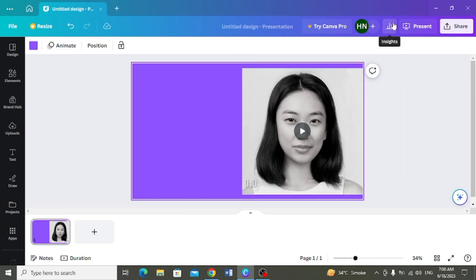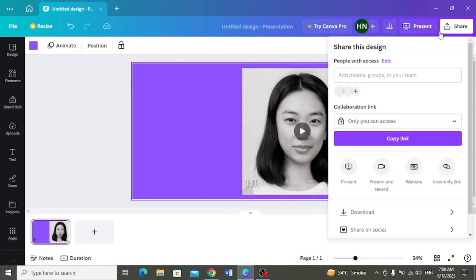Aapne isko aapne computer me, aapne laptop me, aapne isse download karna hai. To aap kya karengue, hame share ke button per click karengue.